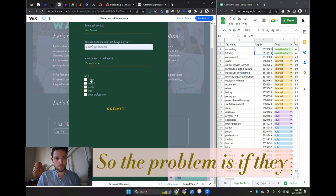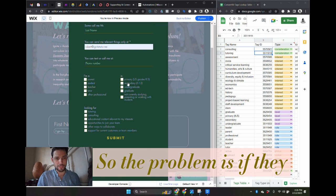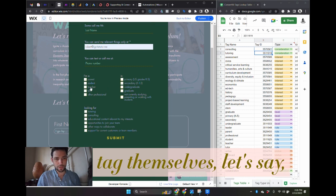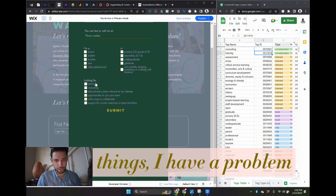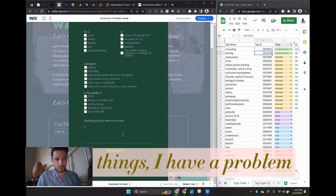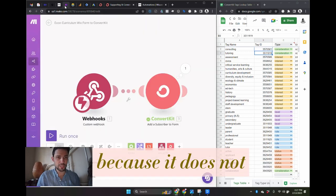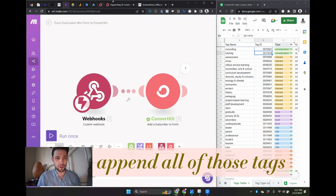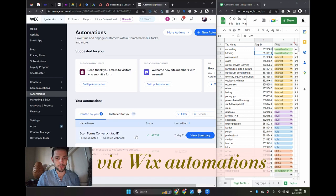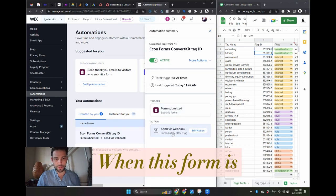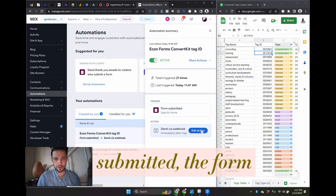So the problem is if they tag themselves with a couple of different things, I have a problem because it does not append all of those tags when this is submitted via Wix Automations.